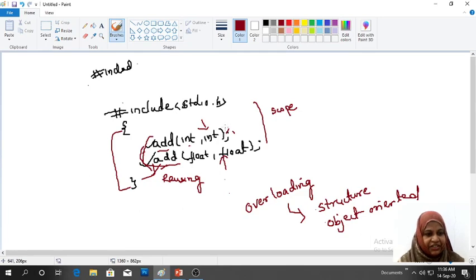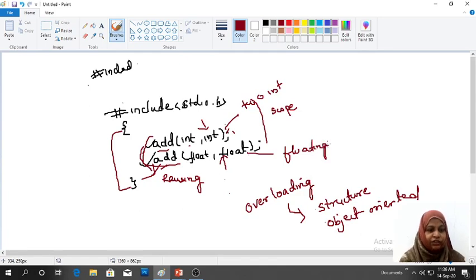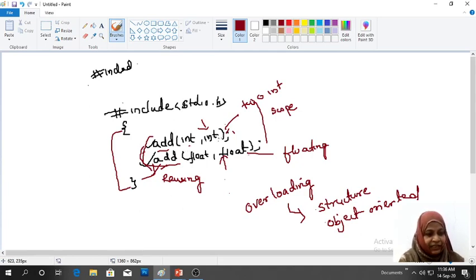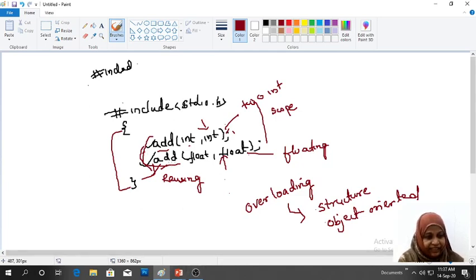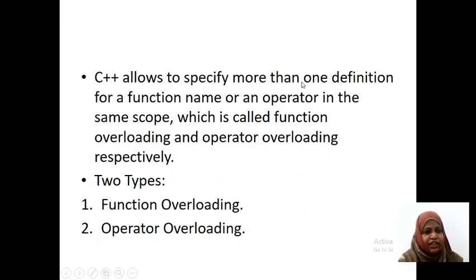This function definition is performing addition of two integers, whereas the other is going to perform addition of two floating point numbers. So function definition is different, but we are using the same function name in the same scope. C++ allows specifying more than one function definition for a function name or an operator in the same scope.